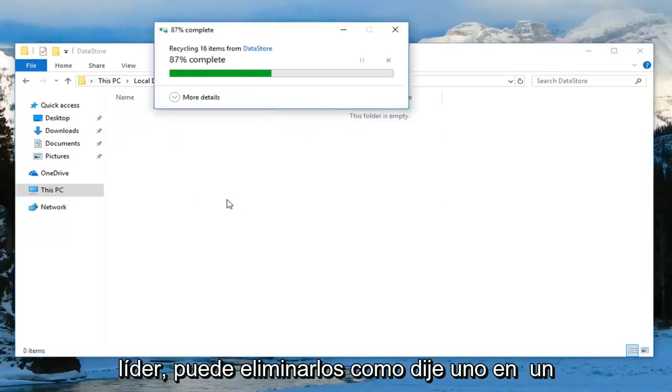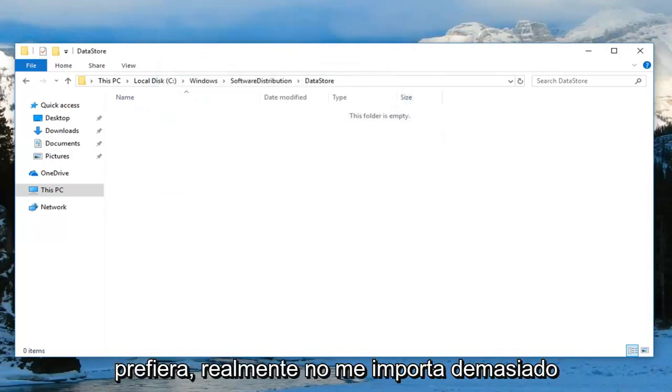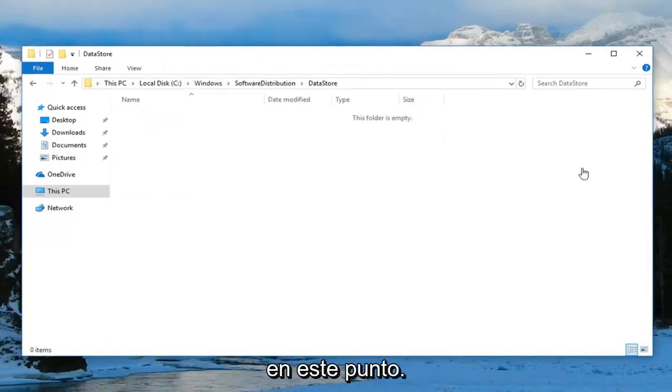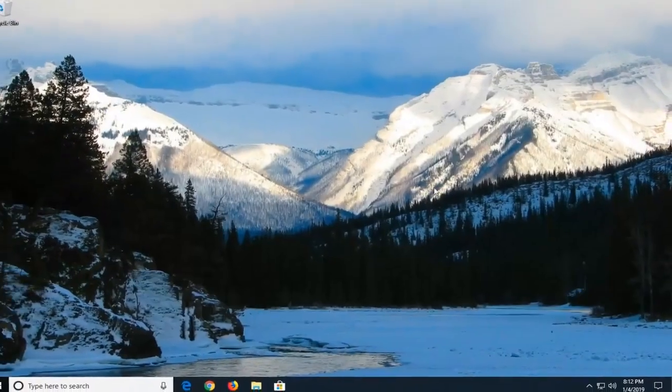You can delete them one at a time on your keyboard. Whatever you prefer doesn't really matter. At this point, close out of here and restart your computer.